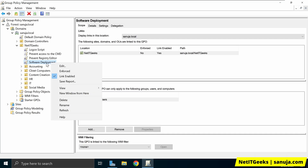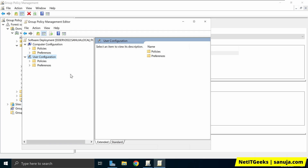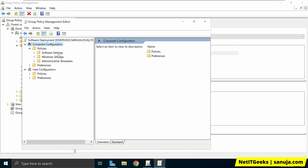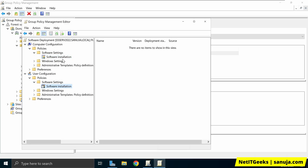I'm going to right-click on the GPO, select Edit, and it will open the Group Policy Management Editor. You will see two nodes — one is called Computer Configuration and the other is called User Configuration. Under each node you have sections. If you expand Policies under Computer Configuration, you have Software Settings, and expanding that gives you Software Installation. Under User Configuration, expanding Policies and then Software Settings also reveals the same Software Installation section.